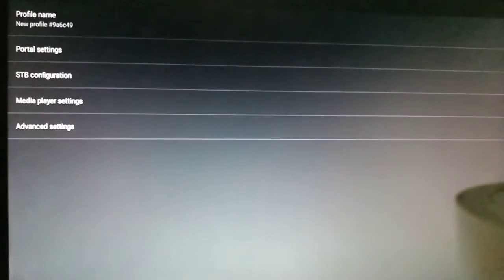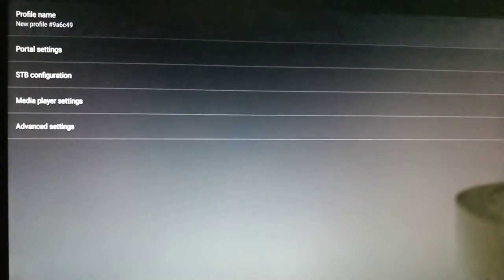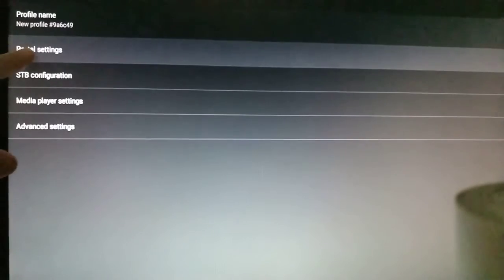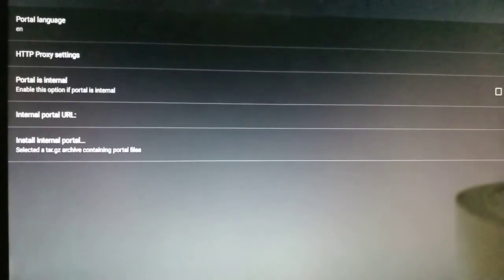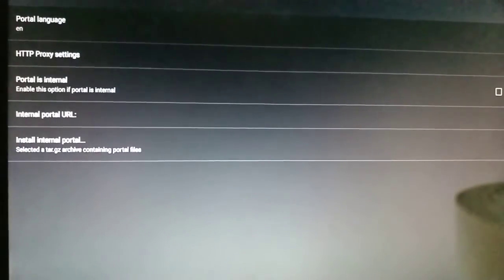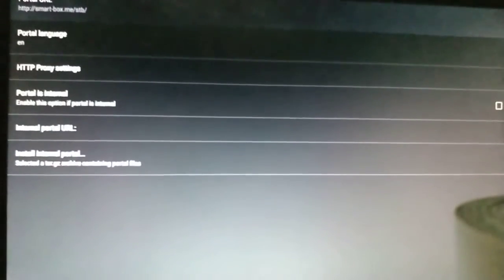Then we get to portal settings. Click on portal URL, the first option.